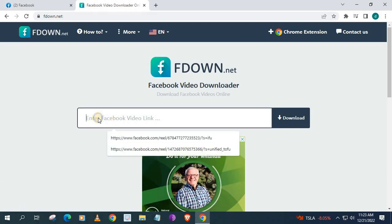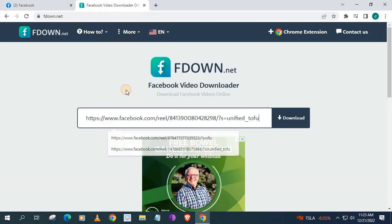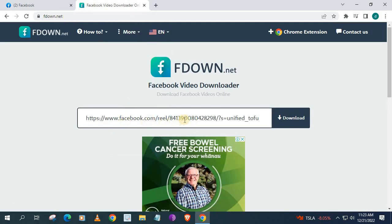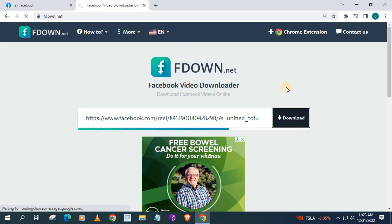Left click and paste the link here that you just copied. Then push the download button here.